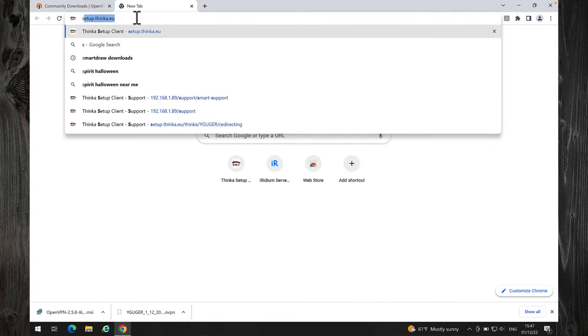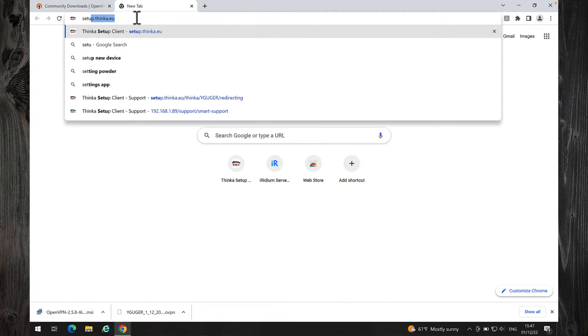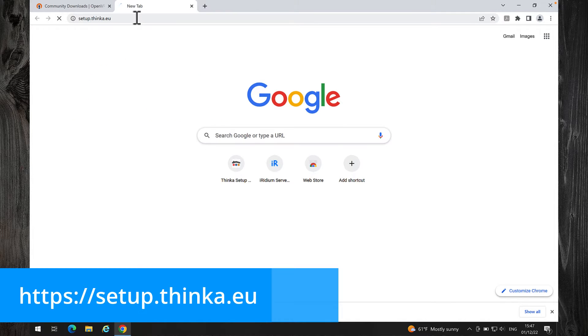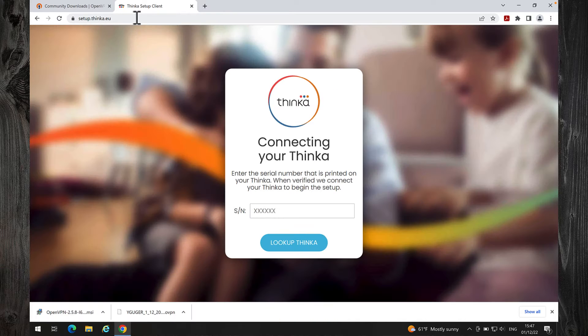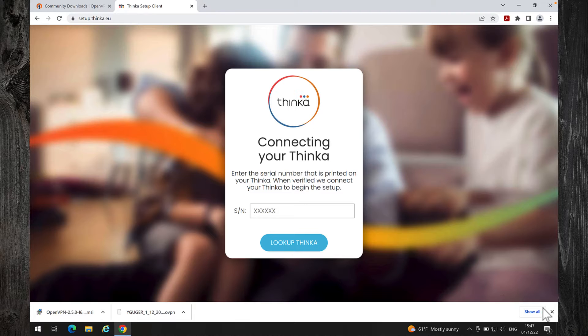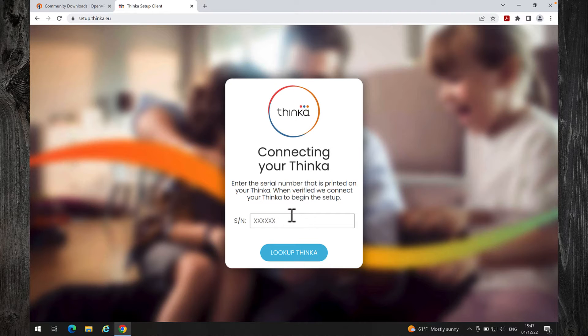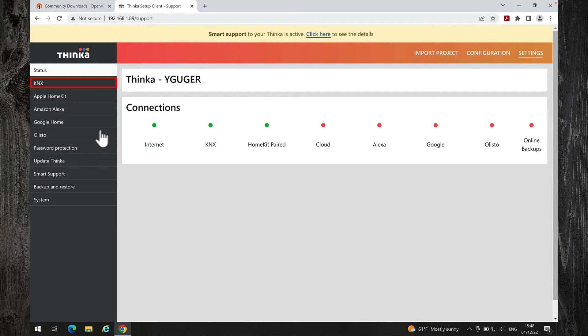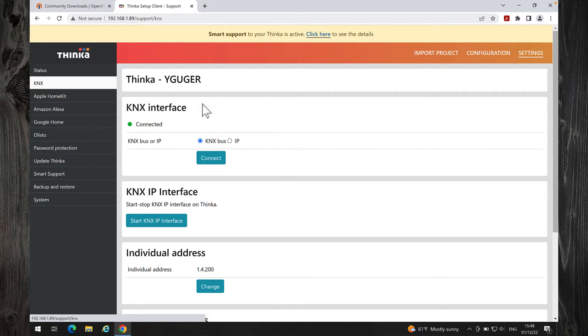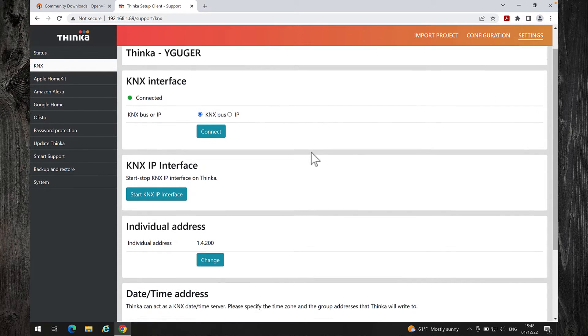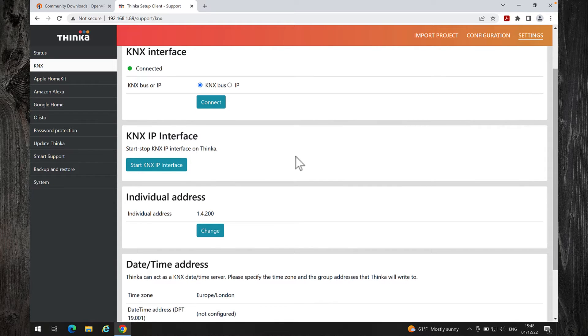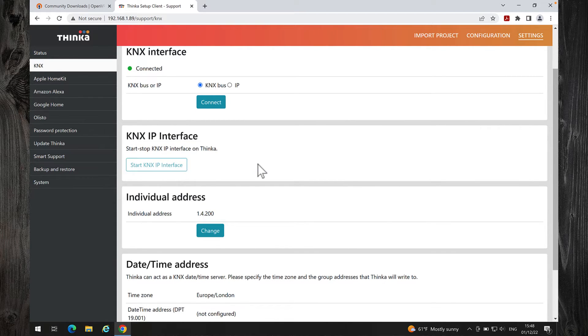To access your Thinca remotely, type setup.thinca.eu, enter your serial number, and look up Thinca. To enable the KNX IP interface, click on KNX, then click on Start KNX IP interface.